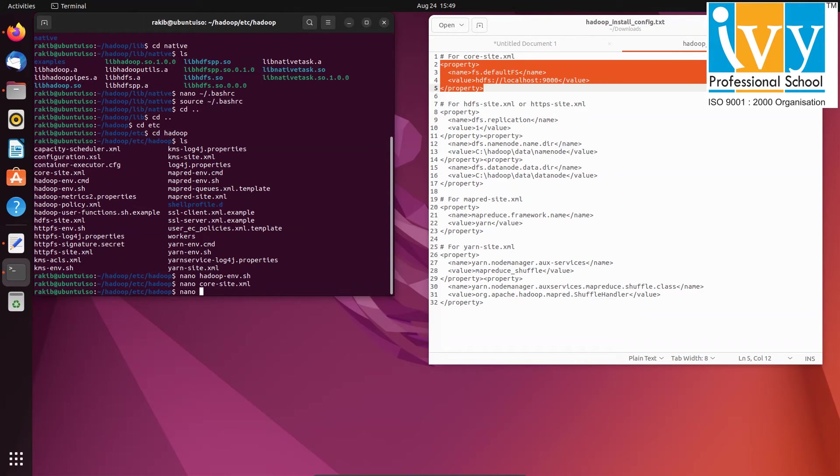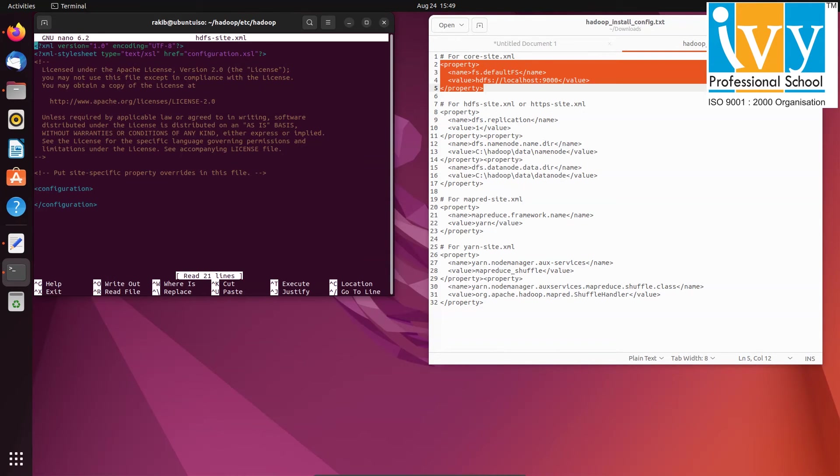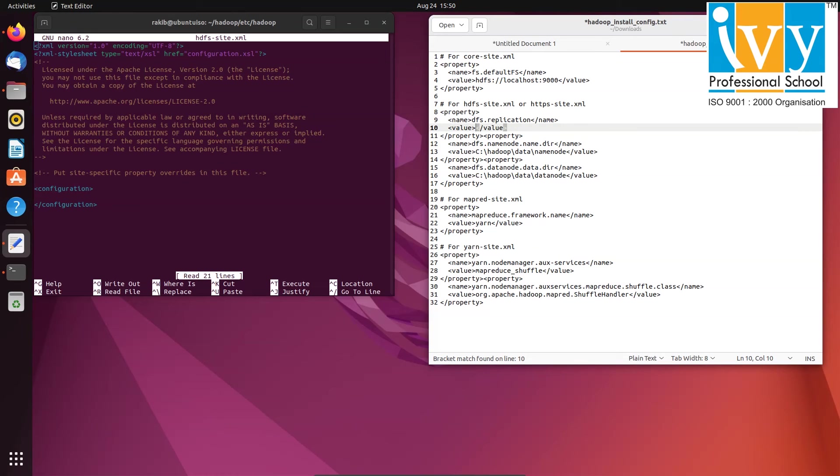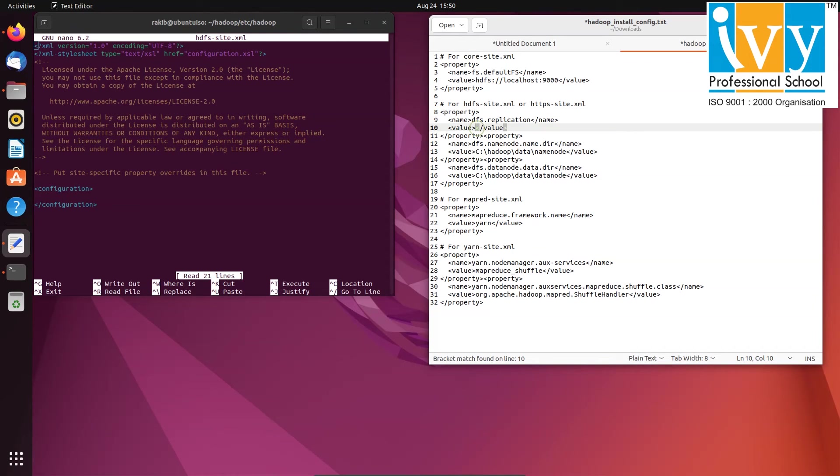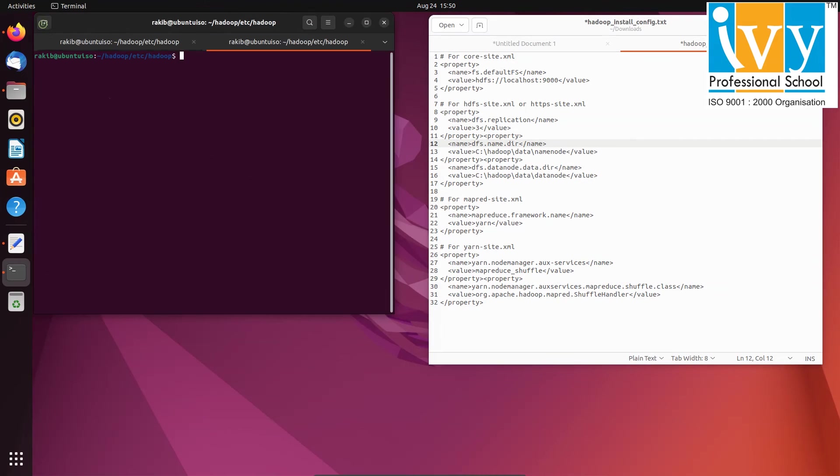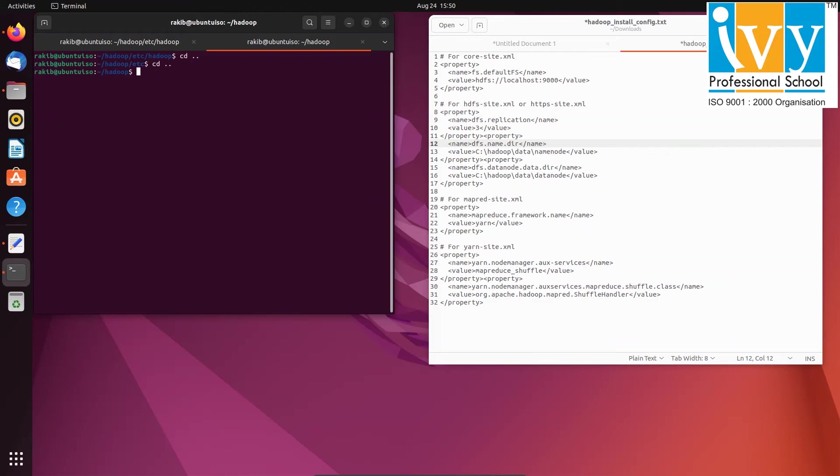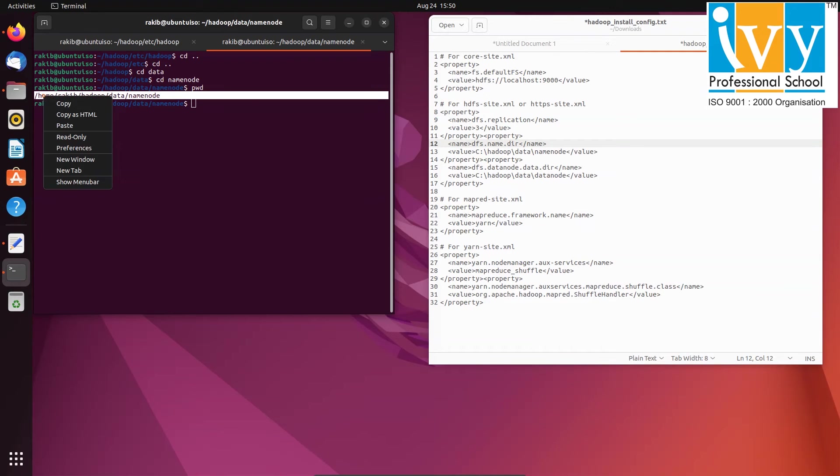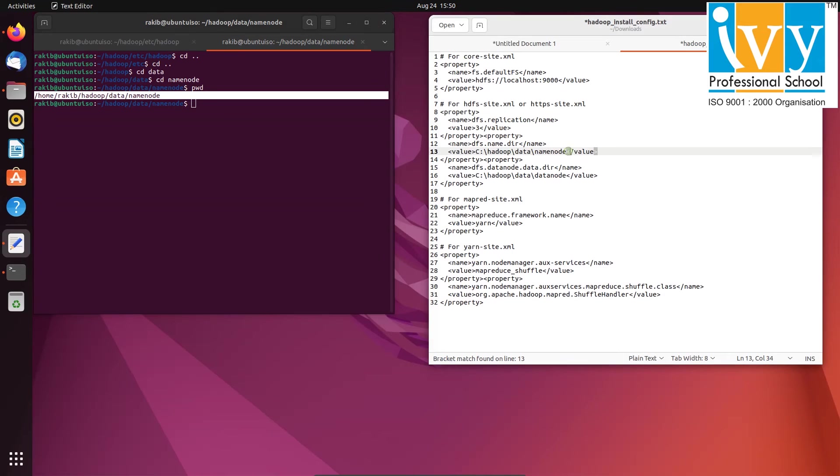Similarly edit HDFS dash site dot xml file using nano. Set the paths for name node and data node to dfs dot name dot dir and dfs dot data dot dir respectively. You just have to copy the path. To get the path of data node and name node, open the terminal, go inside the data node folder which we have created, write pwd to get the path and copy paste the path.